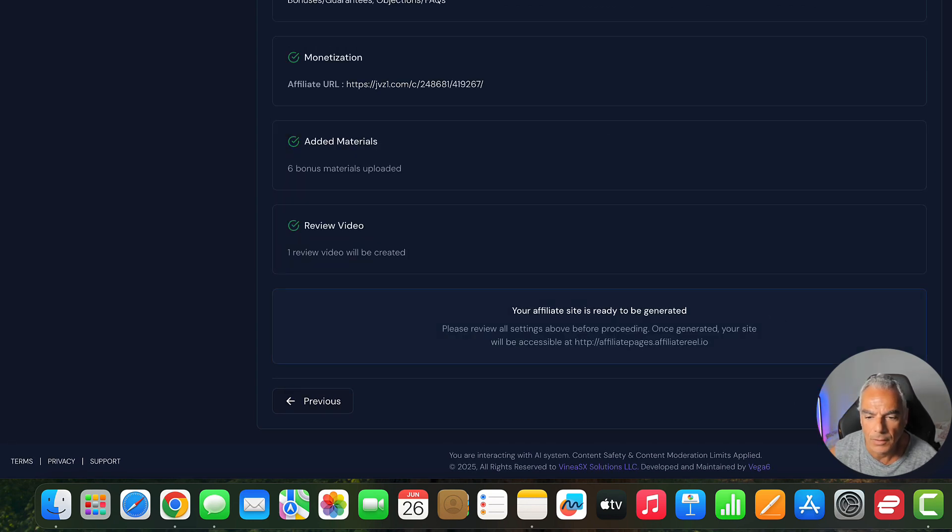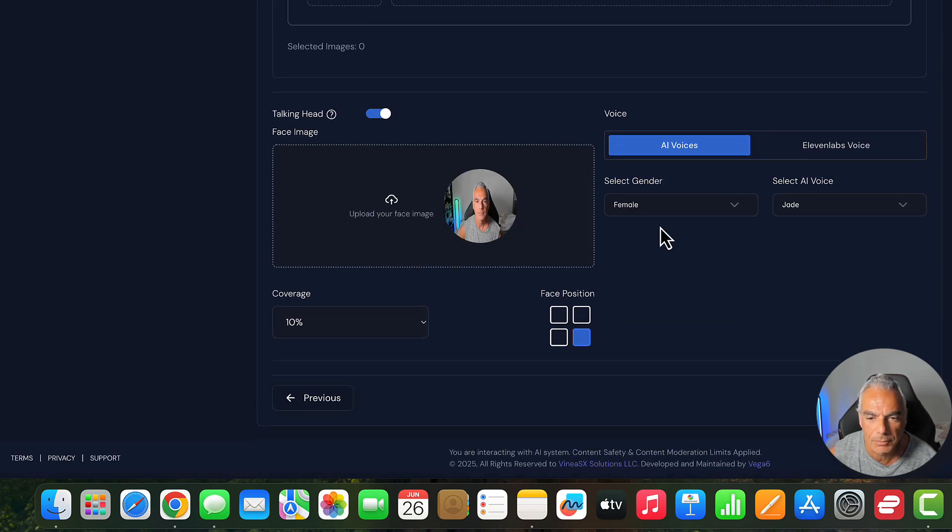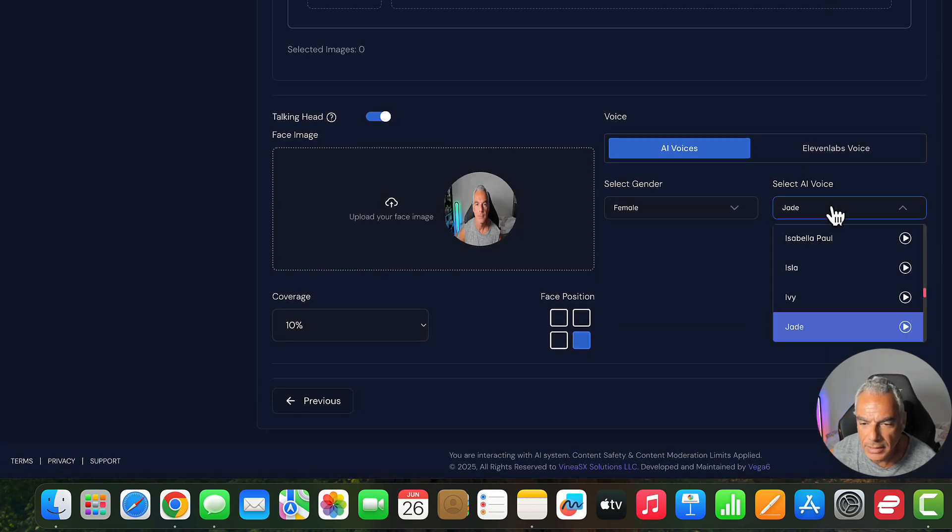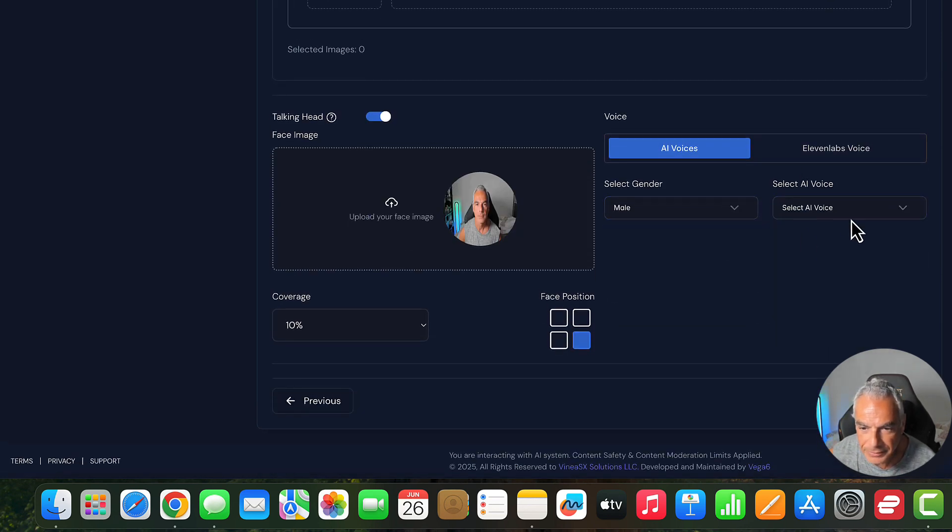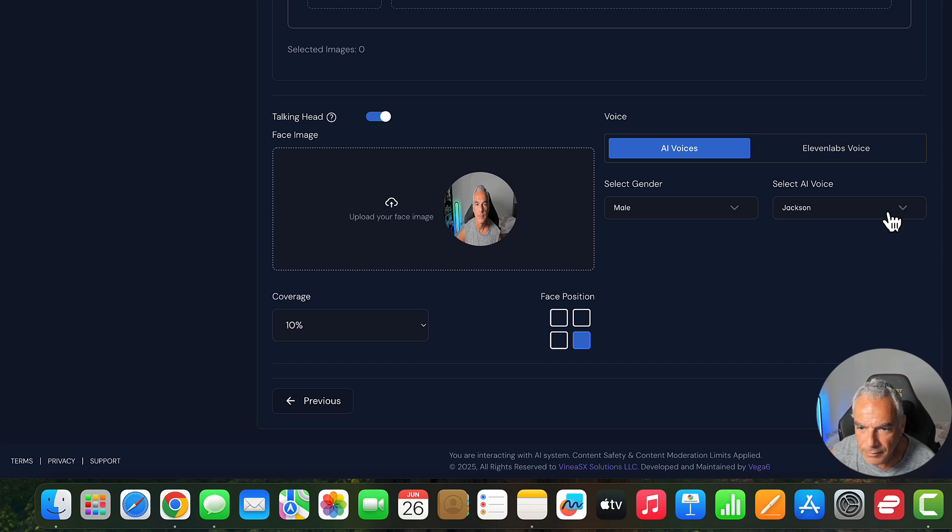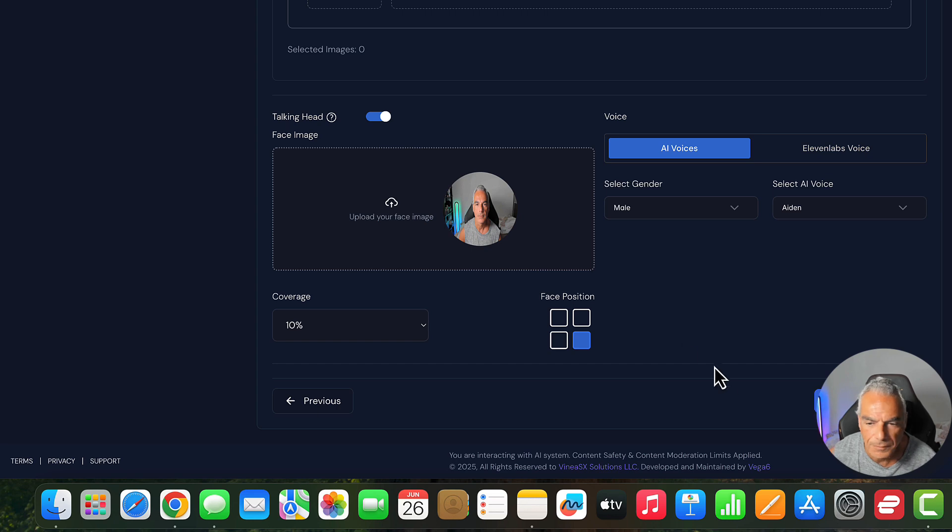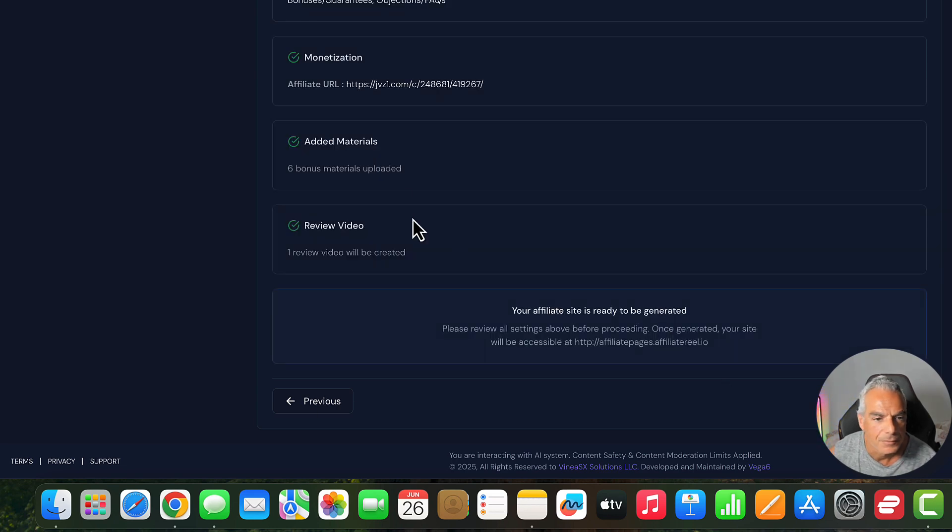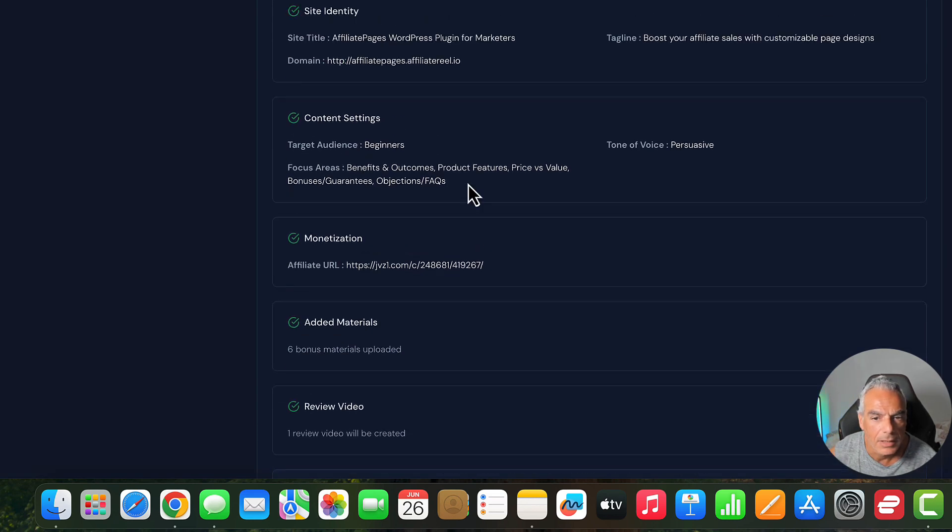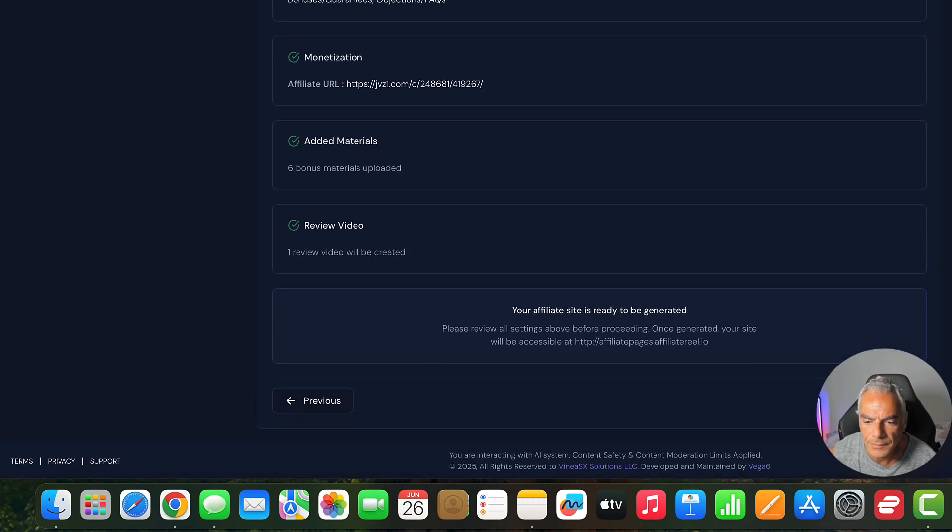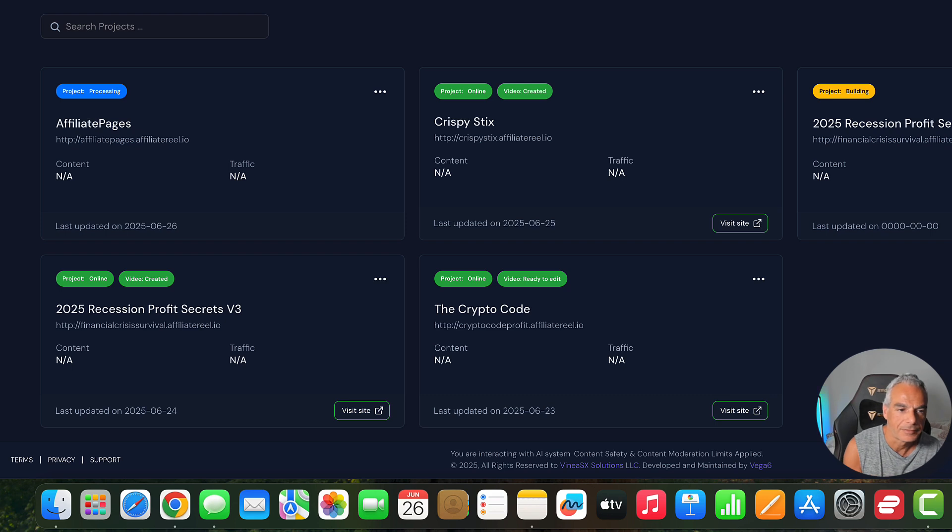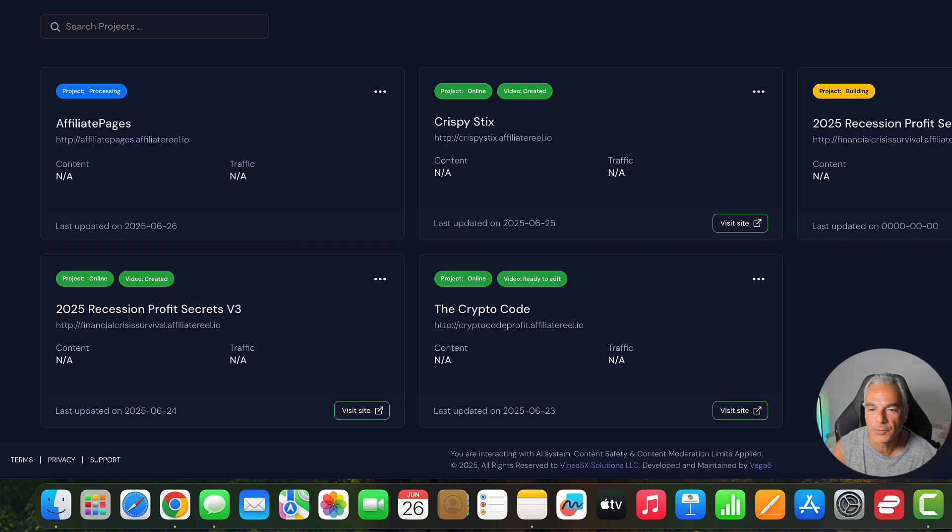We want it to be a man's voice not a female. Let me do Aiden. And we're all done and let's generate the site.